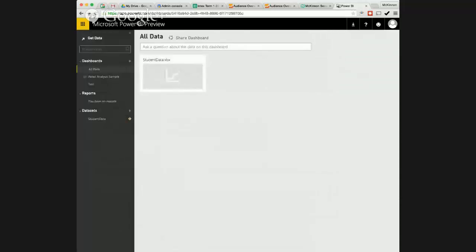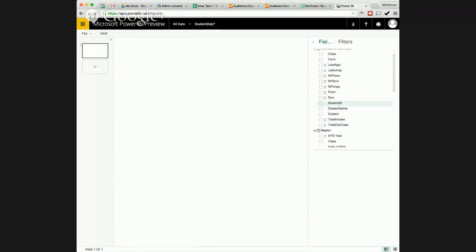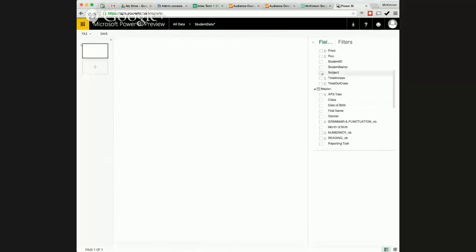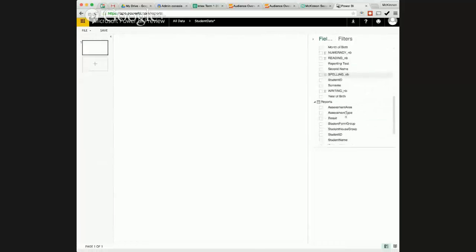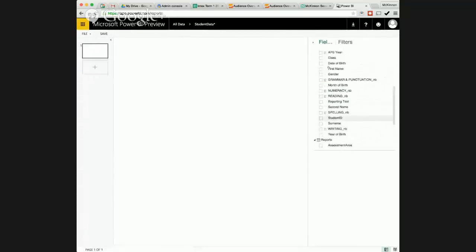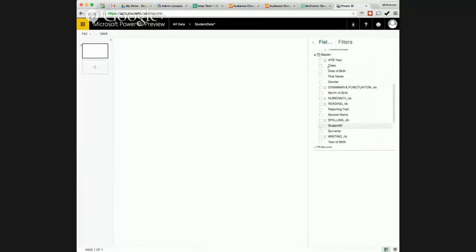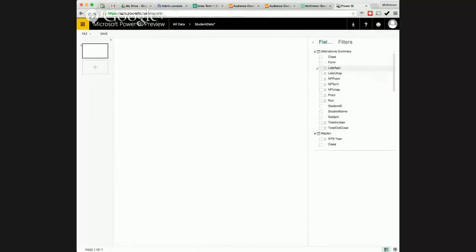And what I've done is imported a workbook that has some kids NAPLAN data in there, some attendance data, and some reporting data. And what it'll do is actually link all that stuff together for us. So if we look at here I've got attendance summary and they're the fields that are in that workbook. Got NAPLAN data and then I've got reporting data. So they're the three areas that I'm looking at and I haven't quite got this perfect yet but I'll just show you what can be done with this and why I think it's so important.